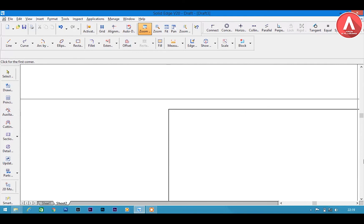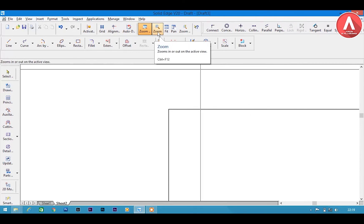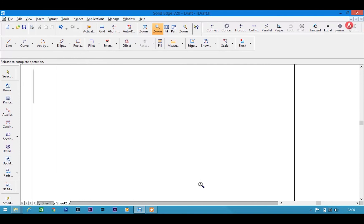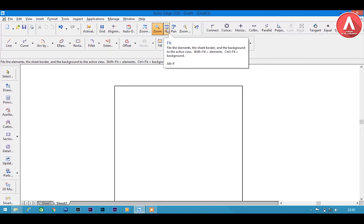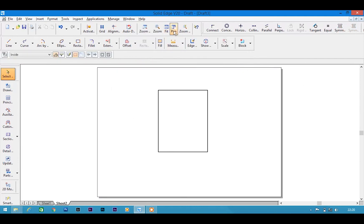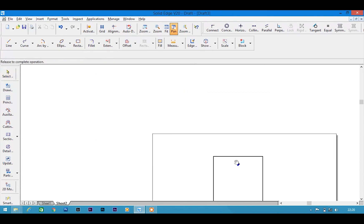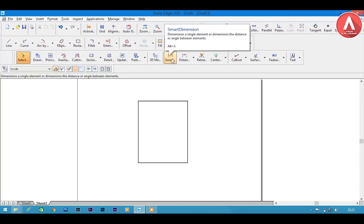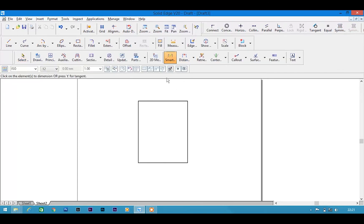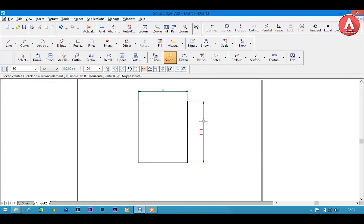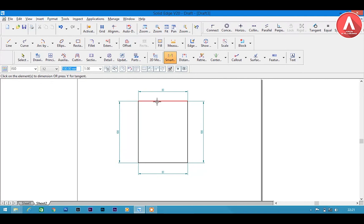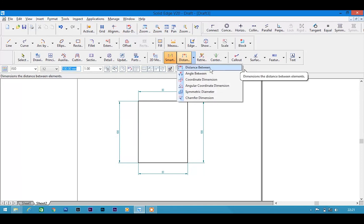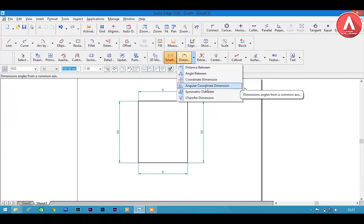You can also just click to zoom: move up to zoom out and move down to zoom in. The fit tool fits the whole page to the screen. The pan tool lets you move the work page around the screen. Next is smart distance — click on it and it will automatically select any line and show you its dimension.